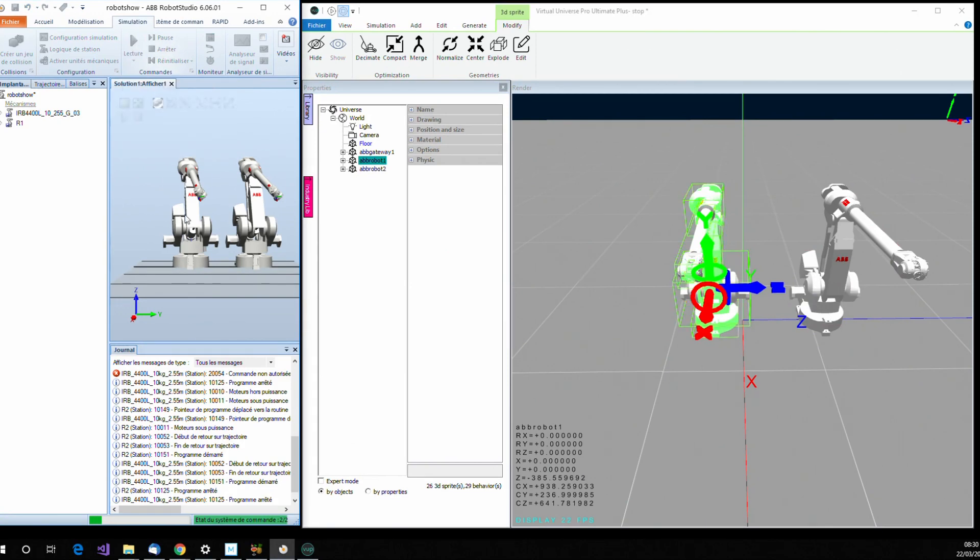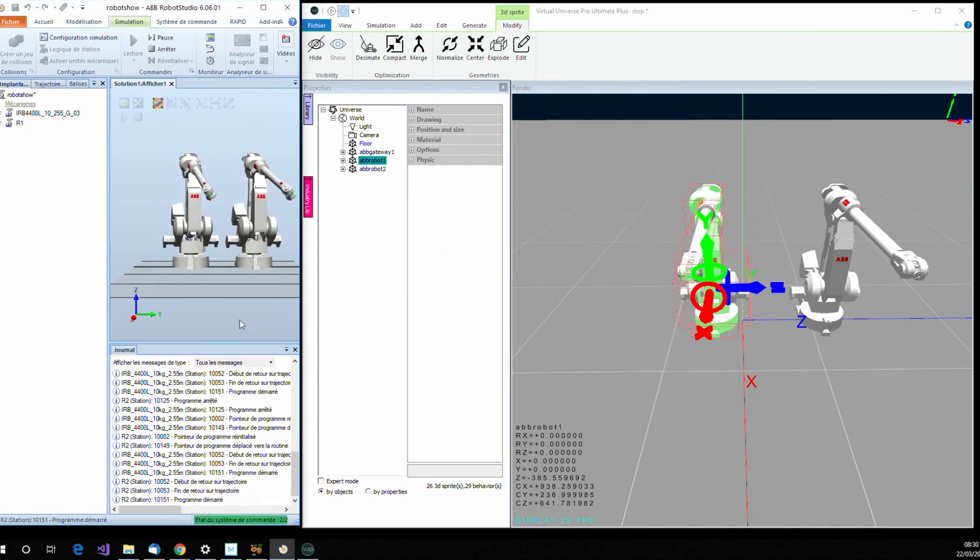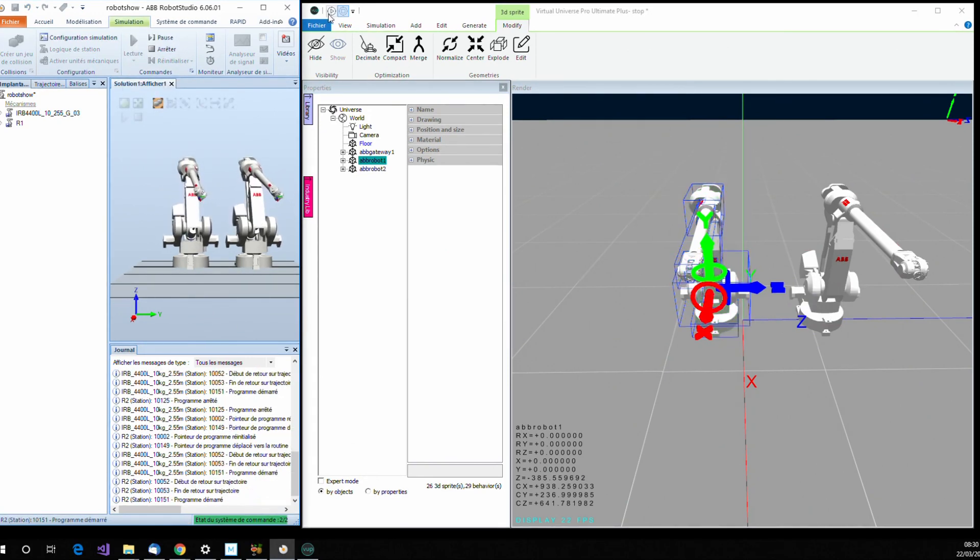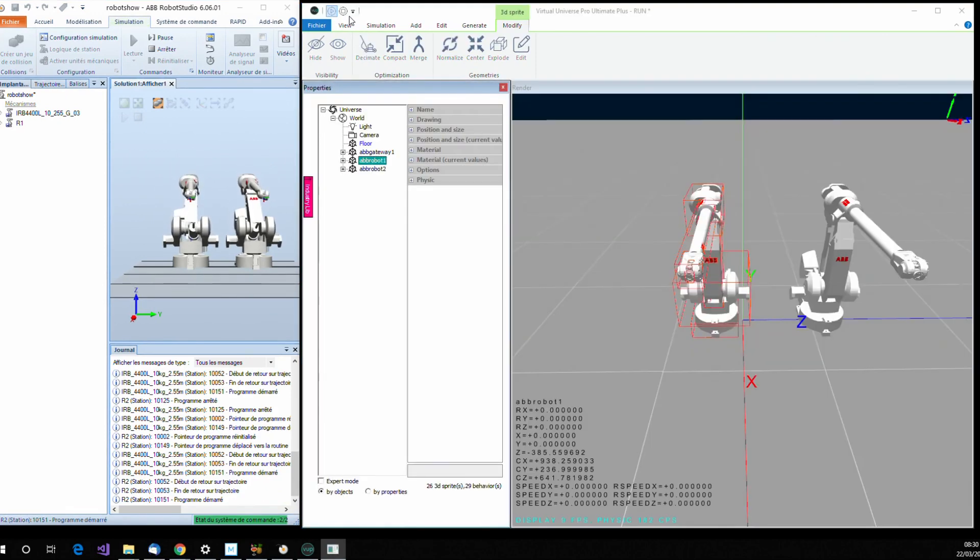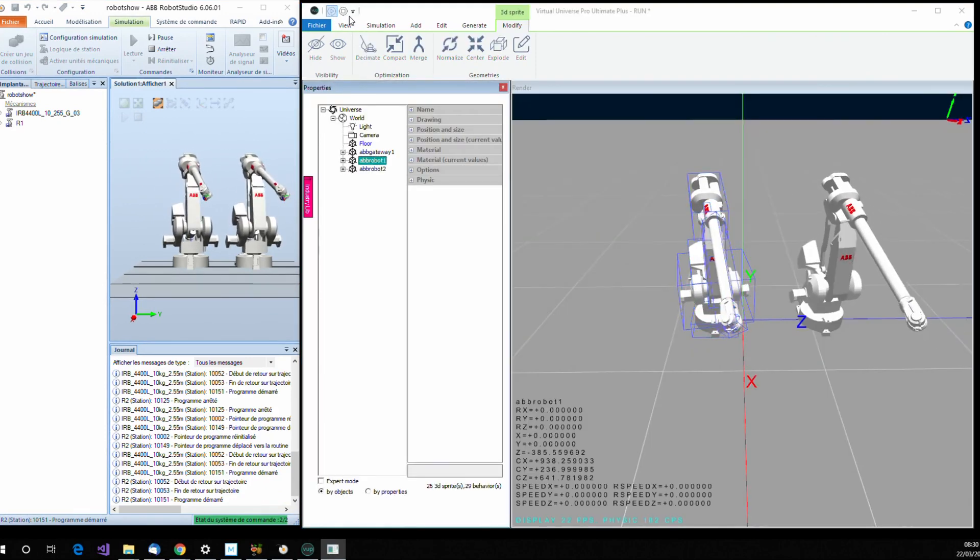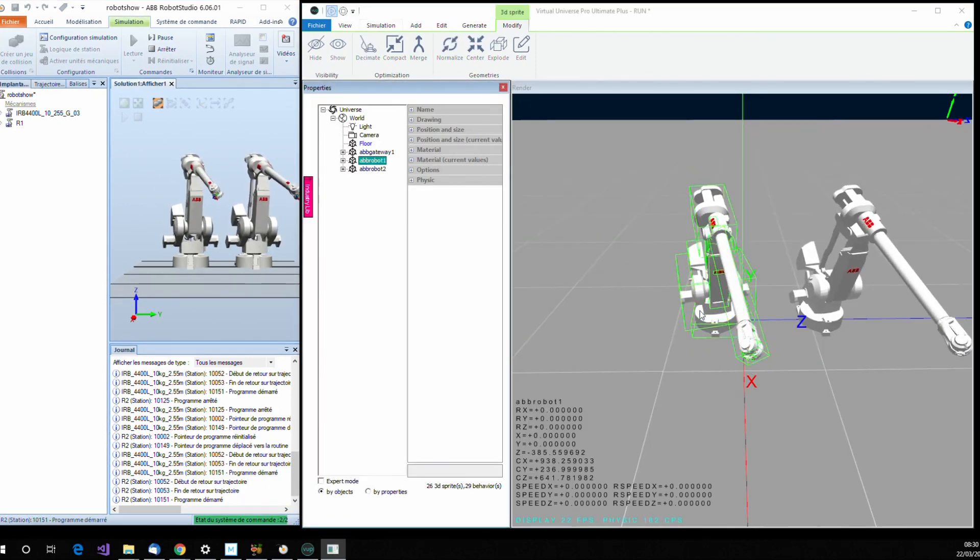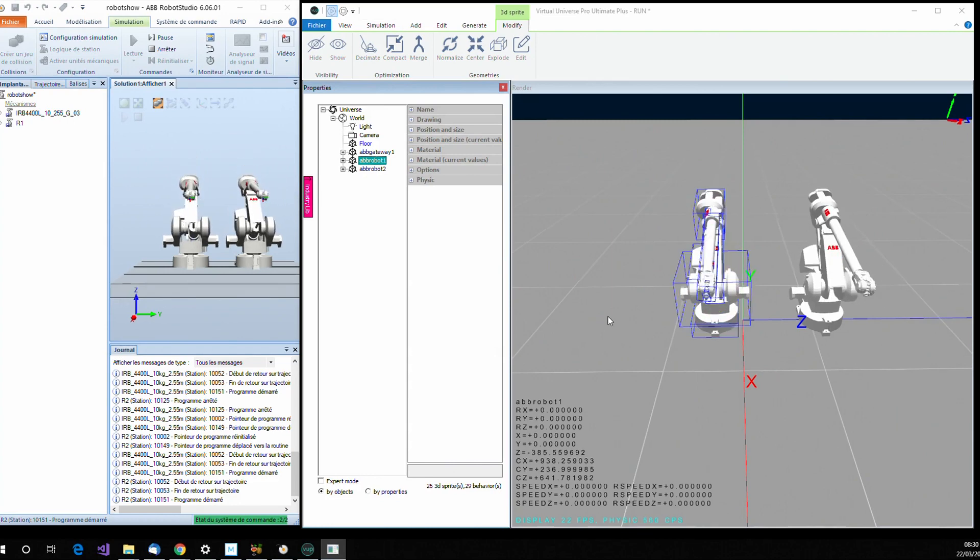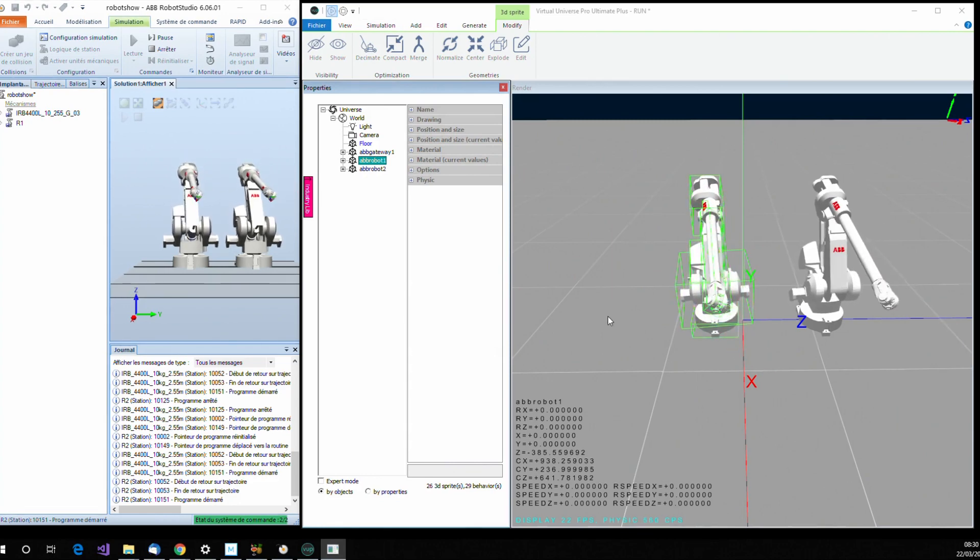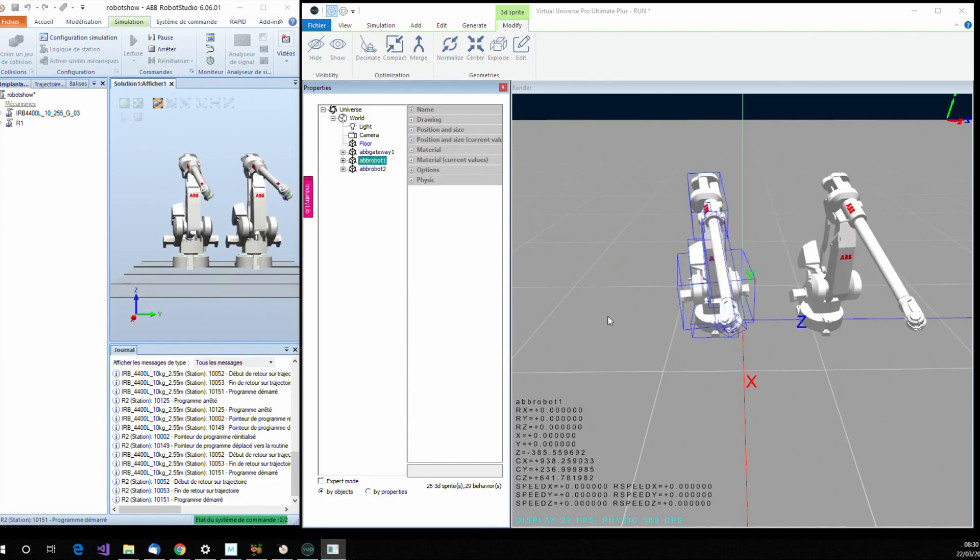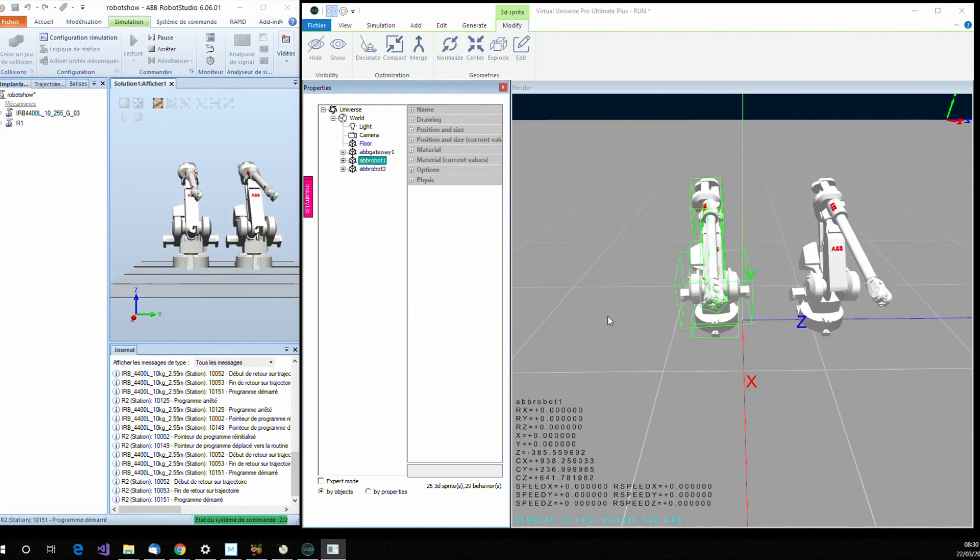I can launch the simulation in ABB Robots, and when I launch the simulation in Virtual Universe Pro, it automatically communicates with Robot Studio to animate the robots.